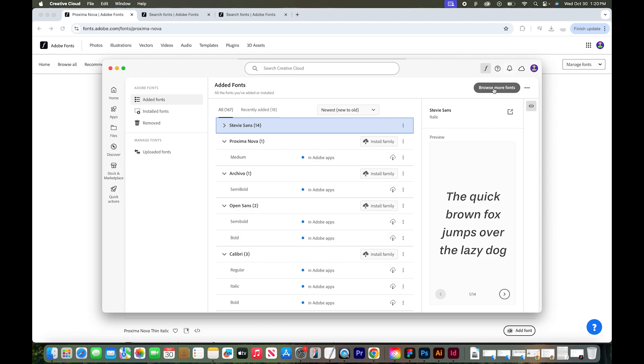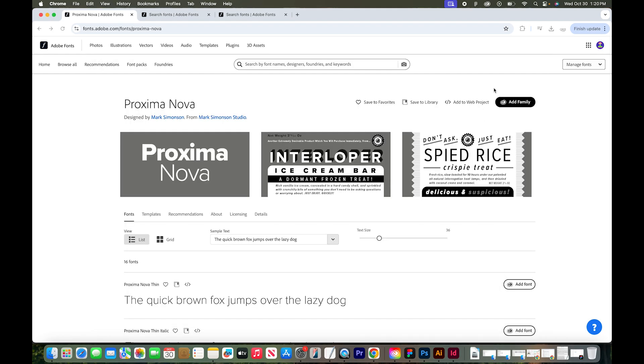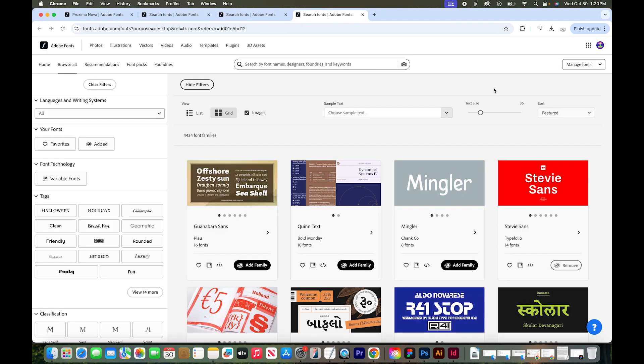But if you want to add more fonts, go to browse more fonts. This opens up Adobe fonts in a web browser, you may be prompted to log in at this point.